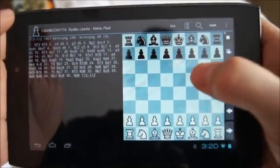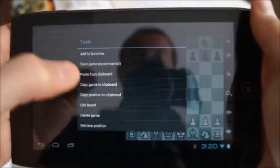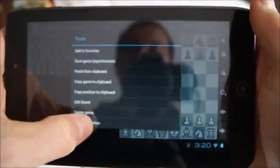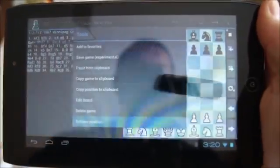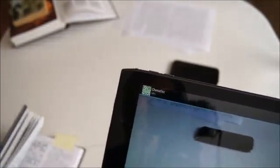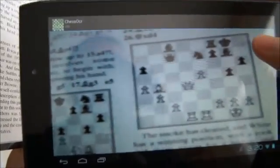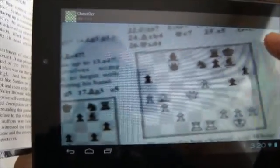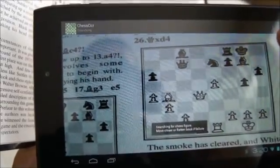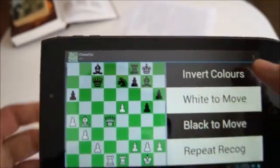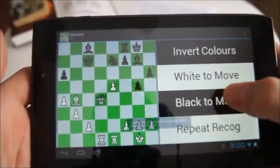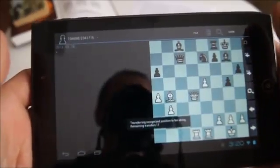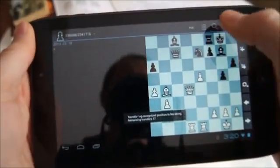I'll now recognize one of the positions in the first volume of Suttles' Best Games, in particular, the game Brown vs. Suttles. Again, I use retrieve position to start chess OCR, and after it does the recognition, we will use SCID on the go to retrieve the games that contain that position in the games database. First, I recognize the position, and then choose black to move, and hold down to return to SCID on the go.